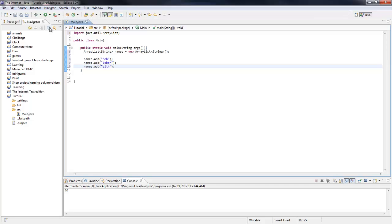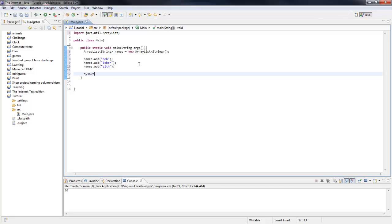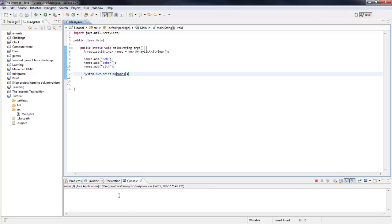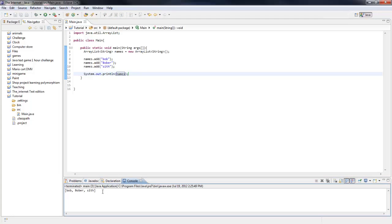Now if we run this, just make a print statement and put the name of the ArrayList — just put names. It will print them out.